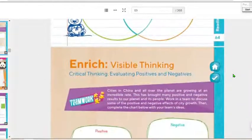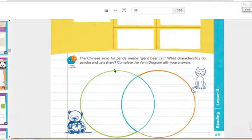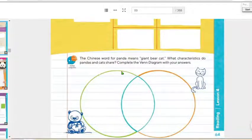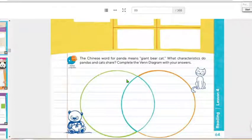The Chinese word for panda means 'giant bear cat.' What characteristics do pandas and cats share? Complete the Venn diagram with your answers.